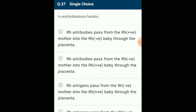In erythroblastosis fetalis, the mother starts preparing antibodies against Rh antigen. In case of subsequent pregnancies, the Rh antibodies from the Rh-negative mother can leak into the blood of the Rh-positive fetus and destroy the fetal RBCs. This could be fatal or cause severe anemia and jaundice to the baby. The answer is option B: Rh antibodies pass from the Rh-negative mother to the Rh-positive baby through the placenta.